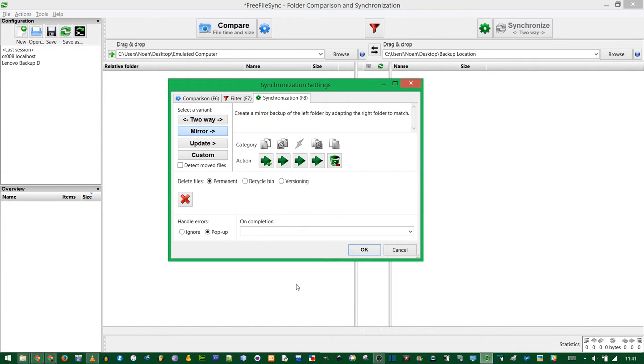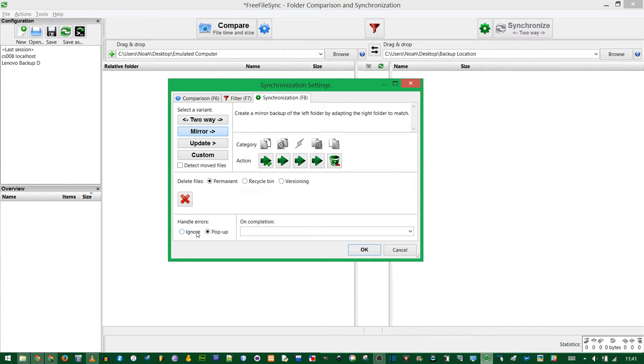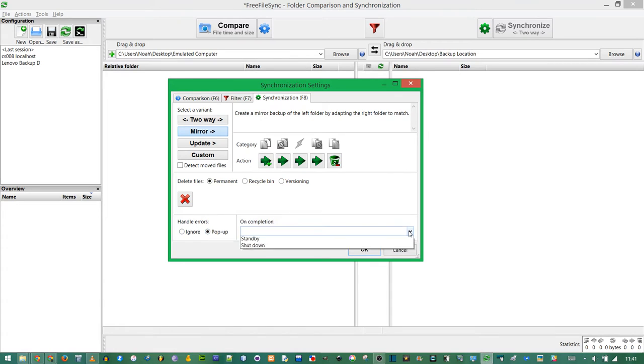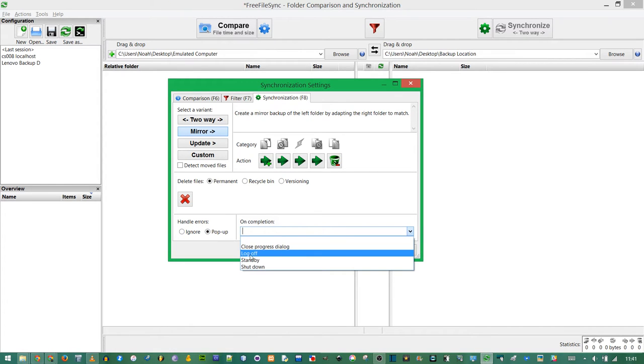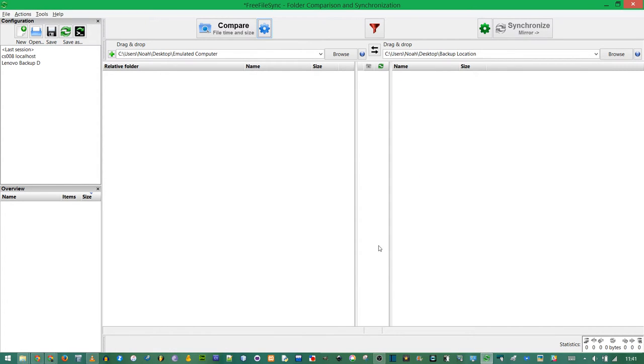It means if you delete a file on the left and a previous backup has the file on the right, that file will be completely gone once you back it up. Of course, you can choose what to happen with errors. And on completion, you can turn off your computer. Click OK to save these settings.